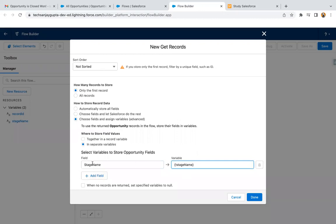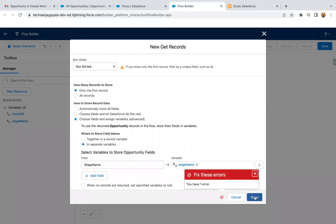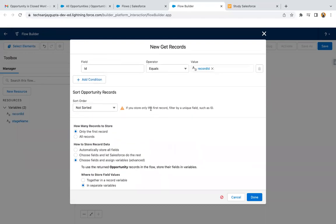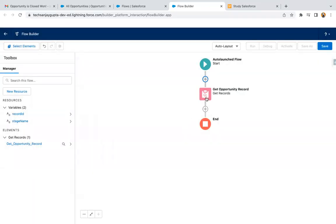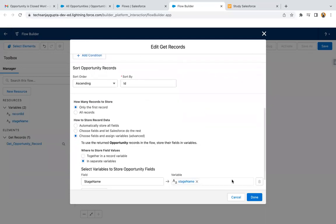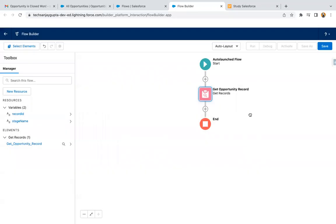I'm choosing the third option: Choose Fields and Assign Variables. On the left-hand side I'm choosing Stage Name, and on the right-hand side I'm choosing the Stage Name variable. The left is the field available on the object, and on the right we have the variable created in the flow. The opportunity record that gets queried — its stage field value will be assigned into this Stage Name variable. I also set the sort order based on ID to resolve an error, and now I'm clicking Done. It is implemented.